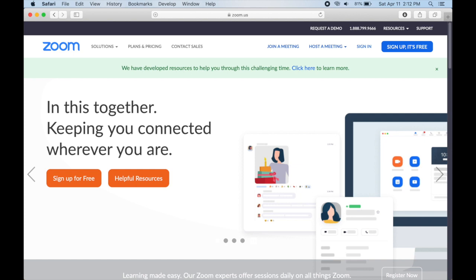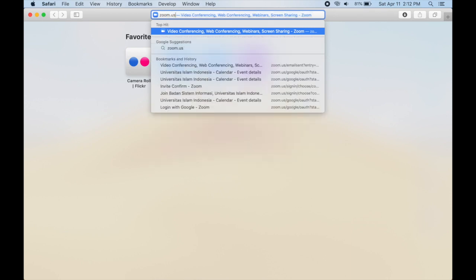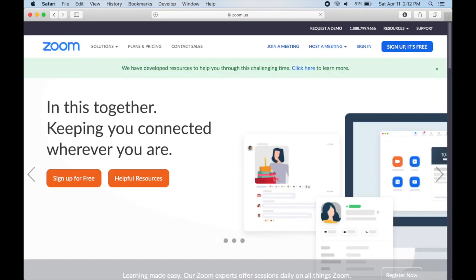Hello everyone. In this video we will show you a step-by-step tutorial on how to use Zoom on your personal computer and also on your smartphone. Let's start. First, go to zoom.us and then click sign up if you don't have any Zoom account.